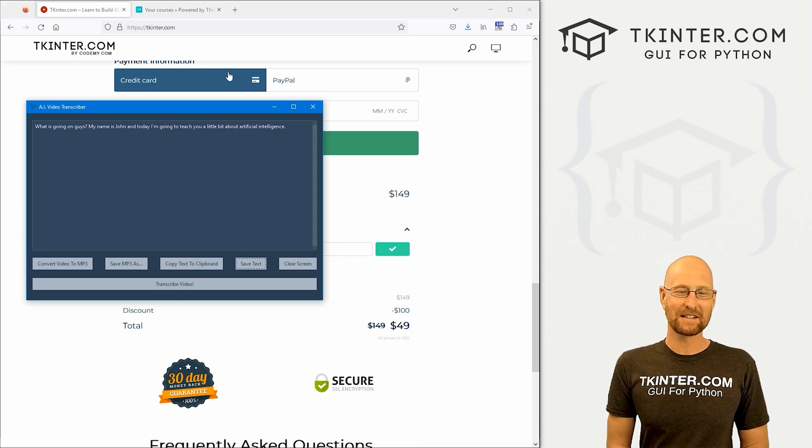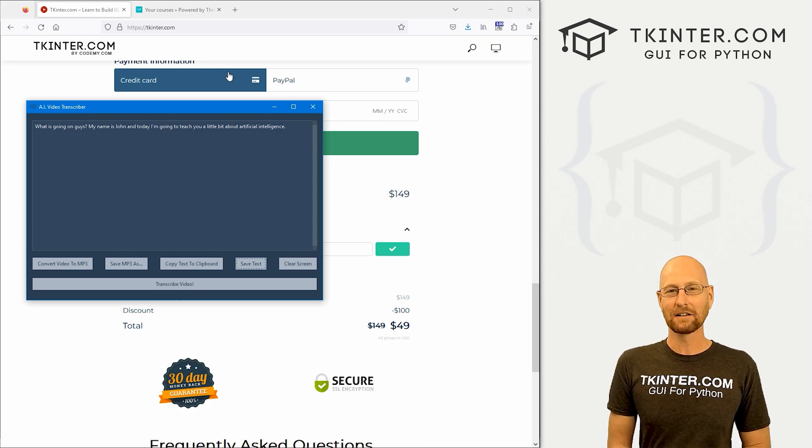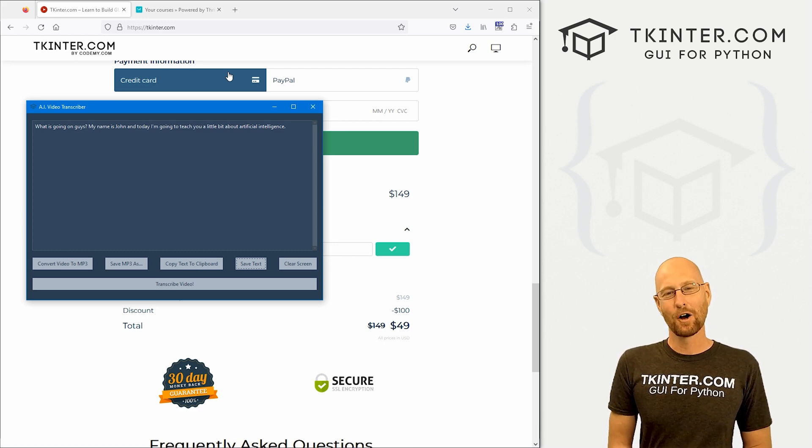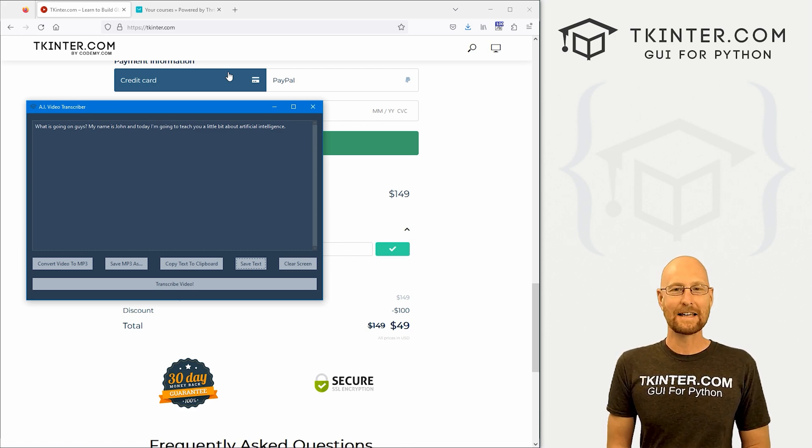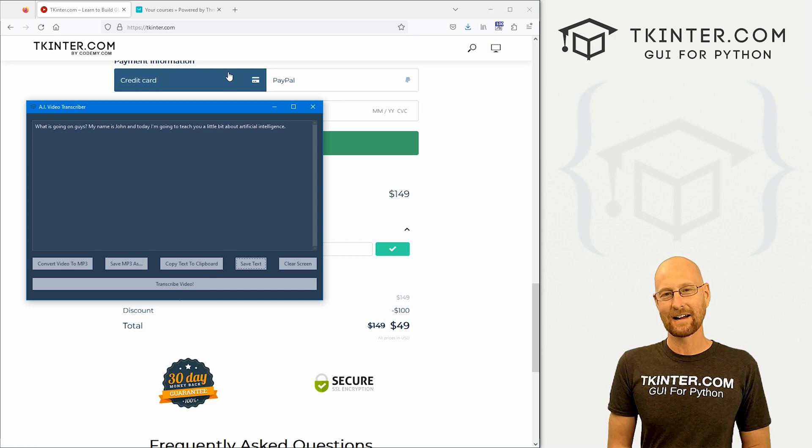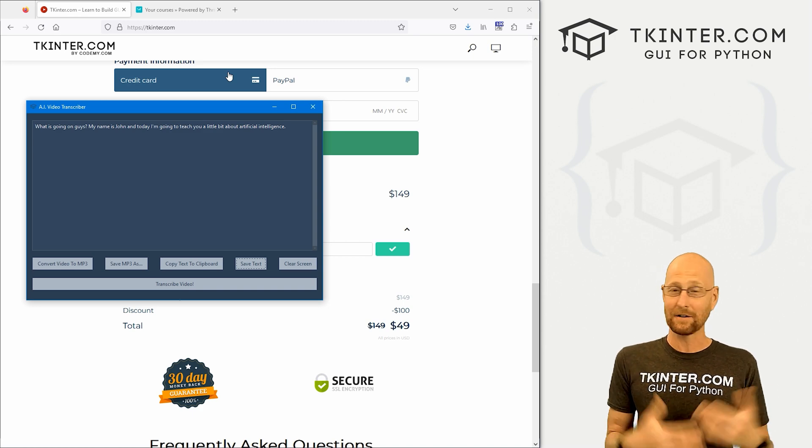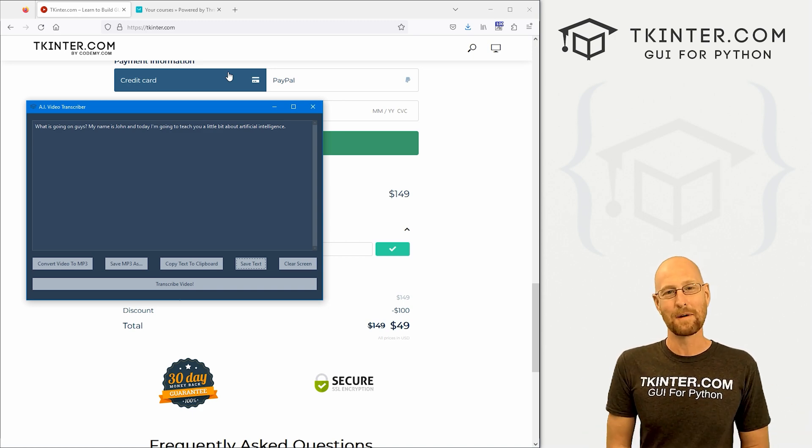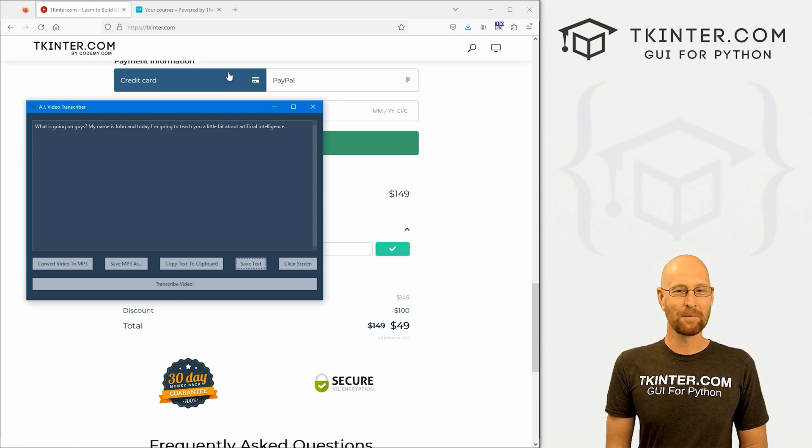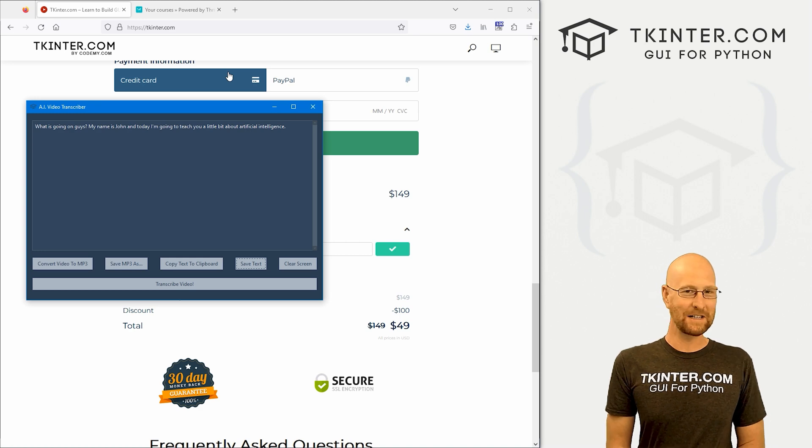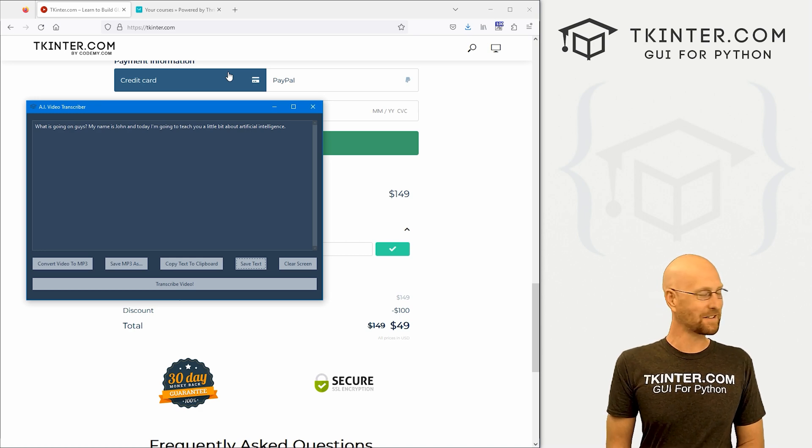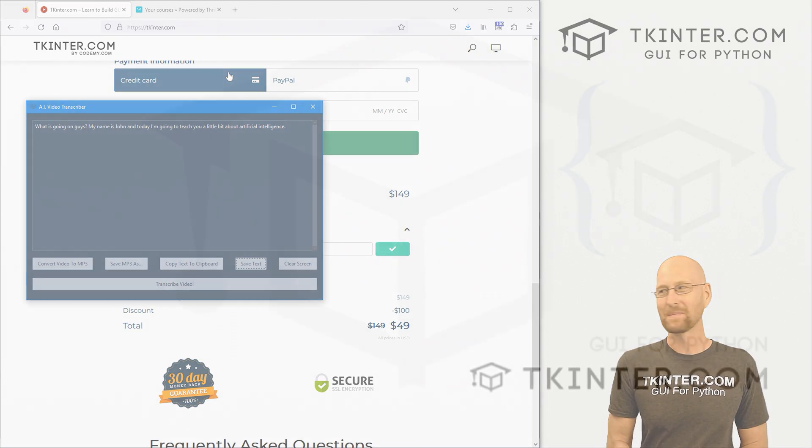And yeah, that's all there is to it. So that's all I wanted to say in this video, just a little announcement. Hopefully I'll see you guys in the tkinter.com membership area on the Facebook group for members only. And we'll see you there. So my name is John Elder from tkinter.com and I'll see you in the next video.